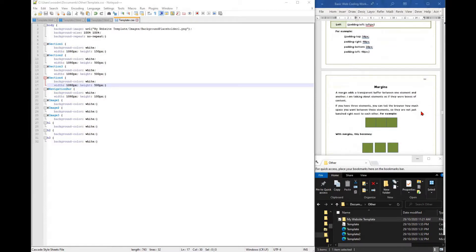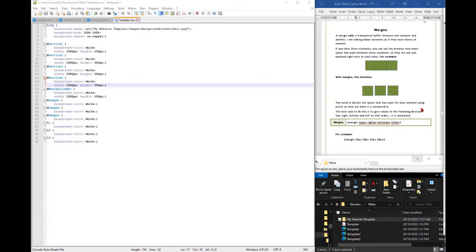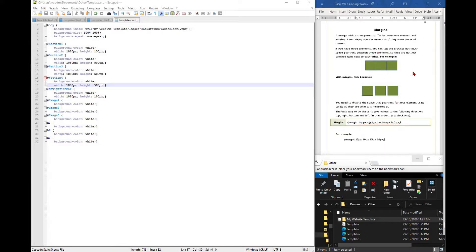We can also add in margins. Margins will act as a buffer between each element. For example, you might want three squares next to each other with a little gap in between. To do this, you would insert margins.